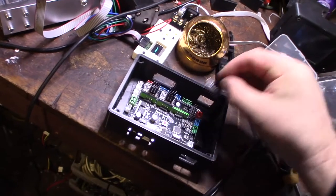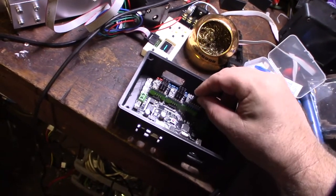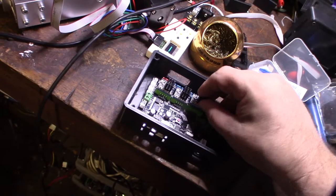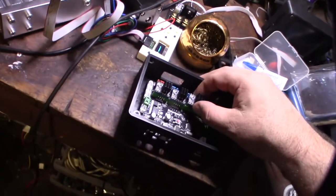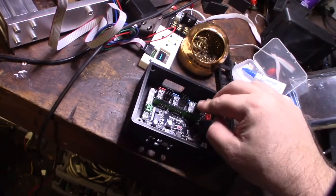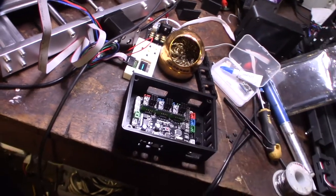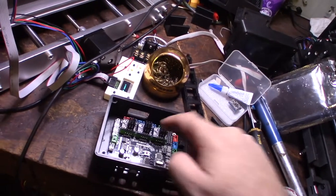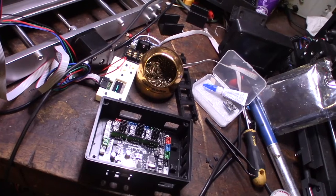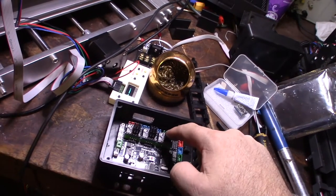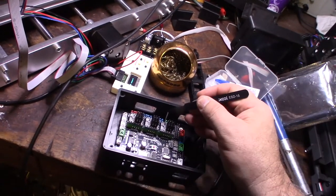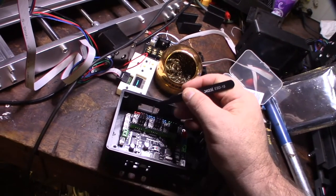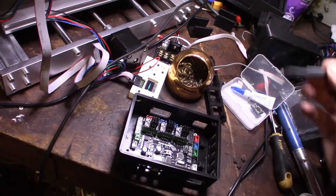And then I have to do the V-ref. One of the issues with Grbl, it's not like Marlin, the firmware that runs 3D printers. Actually, you can run UART or SPI, you can control these drivers via serial, but Grbl doesn't know how to do that. So you've got to run these on legacy mode, so I have to adjust these trim pots, the current trim pots. I want to max these out.